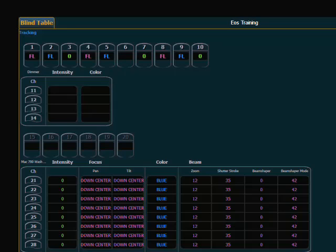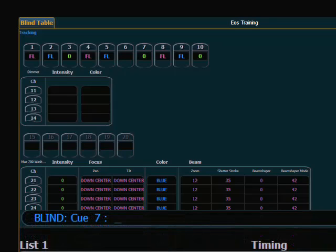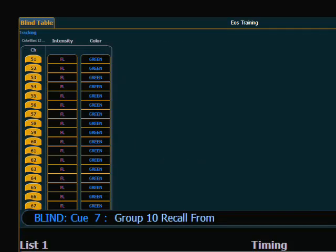Another command to look at is recall from live. If I'm in blind and looking at my stage and I think that looks really good, I'd like to bring some of those channels into this queue. I first specify the channels — maybe I like what my LED wall is doing, so I say LEDs. Then I use the recall from key, and my soft key says live, enter. I've now grabbed what was playing live and brought it into this queue in blind — a very nice time-saving feature.